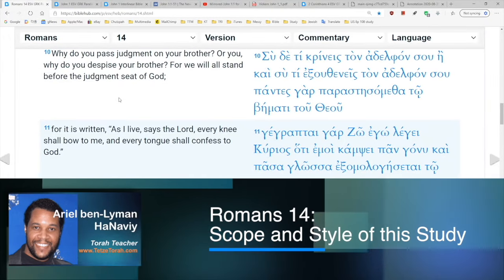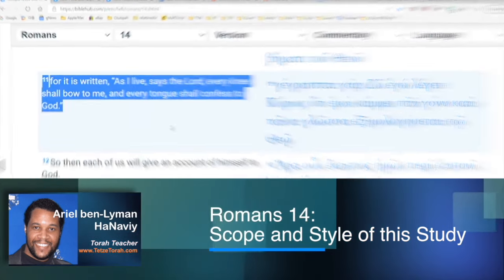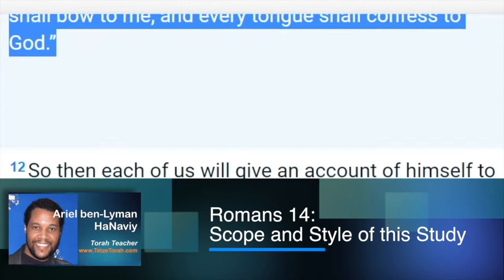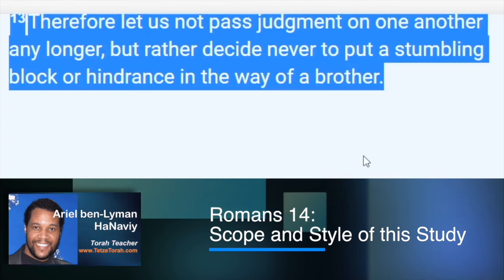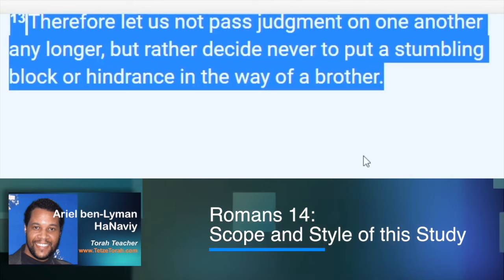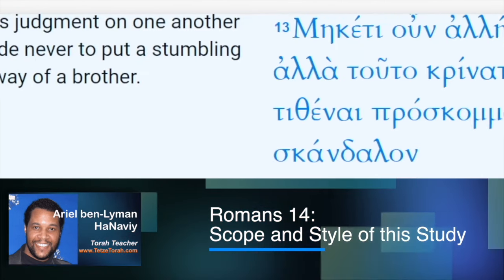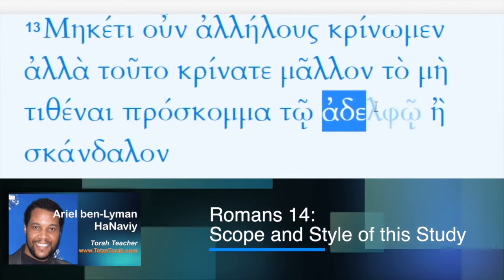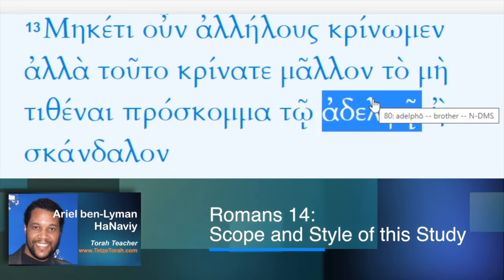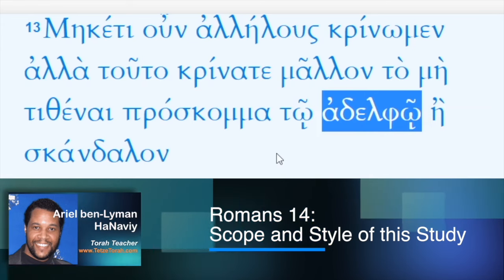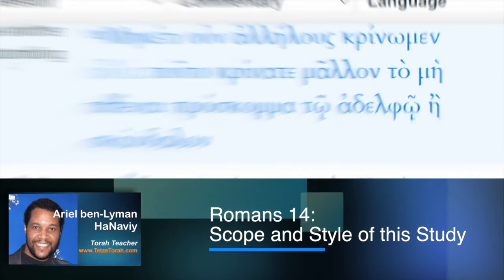Verse eleven: 'As it is written, as I live says the Lord, every knee shall bow to me and every tongue shall confess before God.' Verse twelve: 'So each of us will give account of himself to God.' Verse thirteen gives a semi-conclusion: 'Therefore let us not pass judgment on one another any longer, but rather decide never to put a stumbling block or hindrance in the way of a brother.' This time 'brother' is in the dative case — adelpho — but it's the same Greek word, Strong's number 80, adelphos.